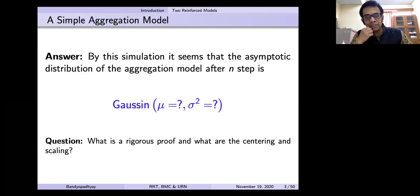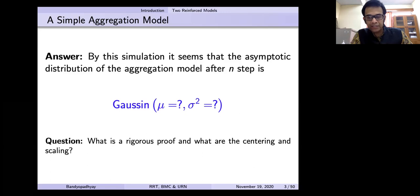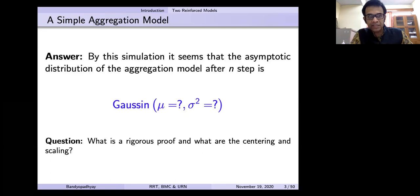So what is the rigorous proof, is the question — and to find the centering and the scaling, for example.